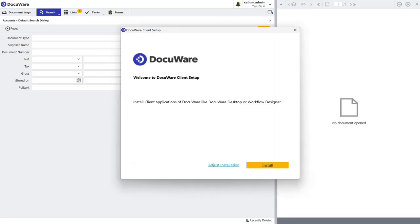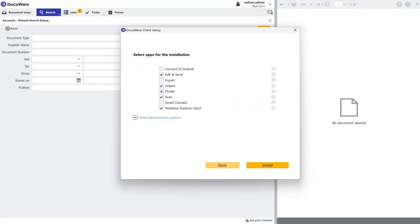I always recommend using the adjust installation option rather than installing the core products that come with the regular install button. So click adjust installation.